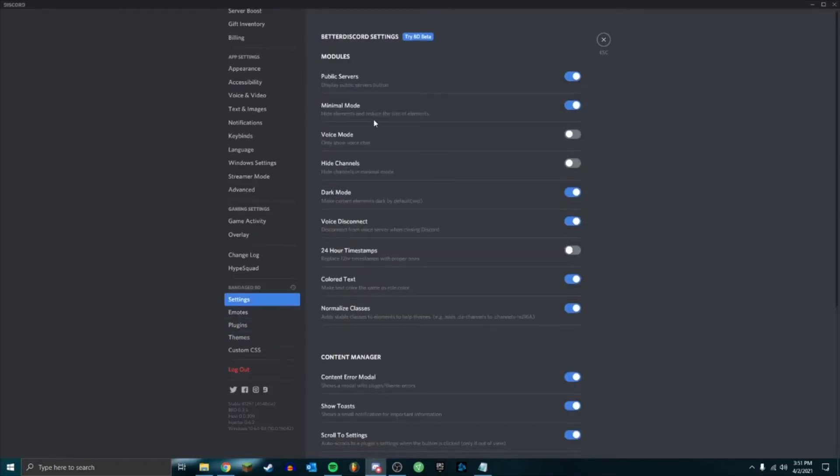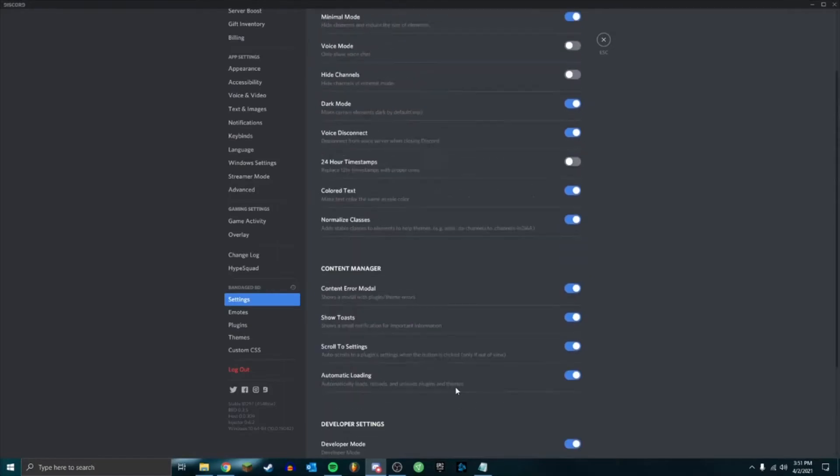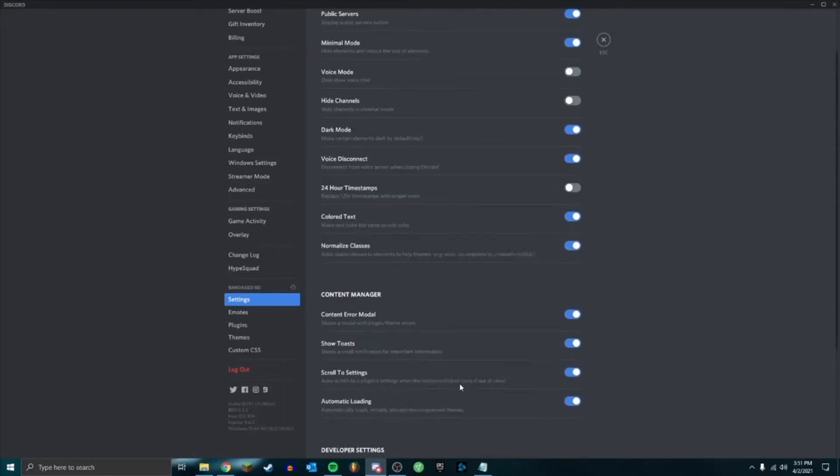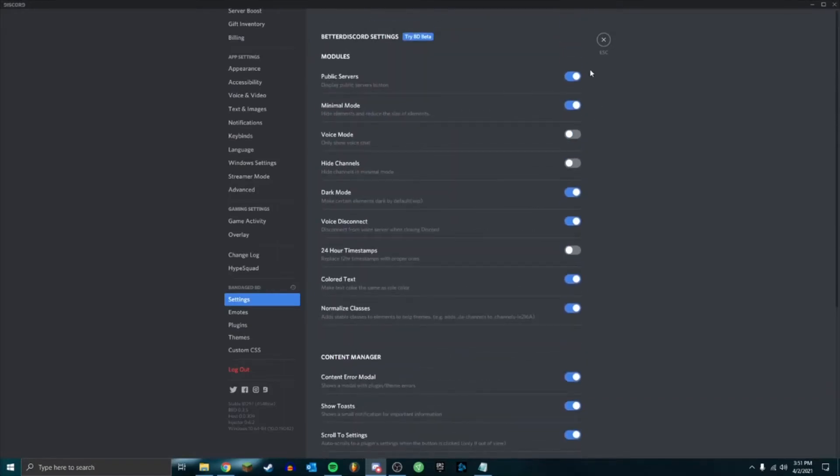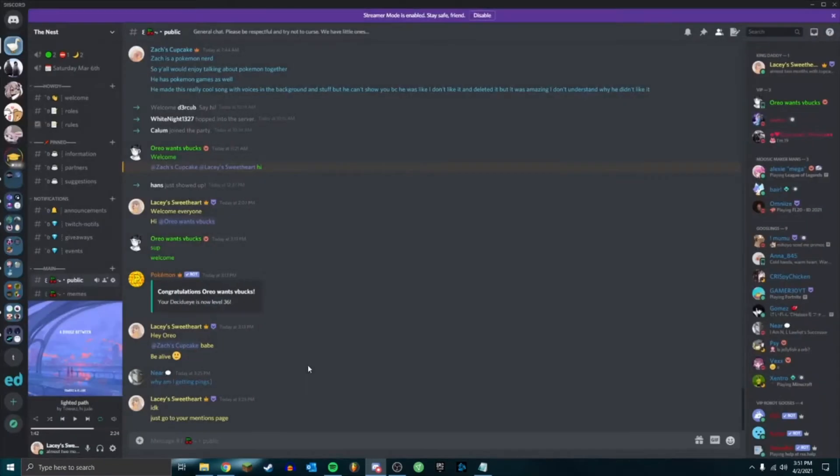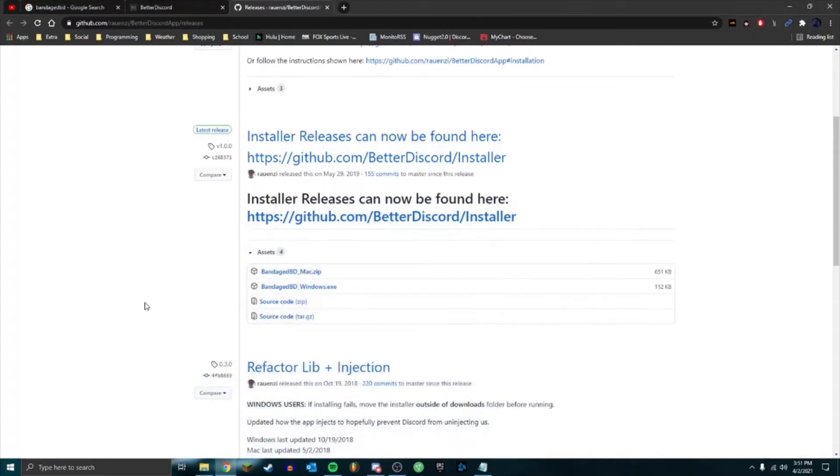For the settings here, I don't recommend changing too much unless you want the colored text, which is what I have here, or timestamps. The stuff here isn't really anything major, and some of them don't even work because Discord is always patching it.